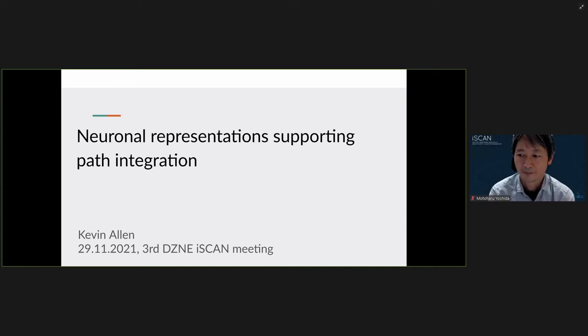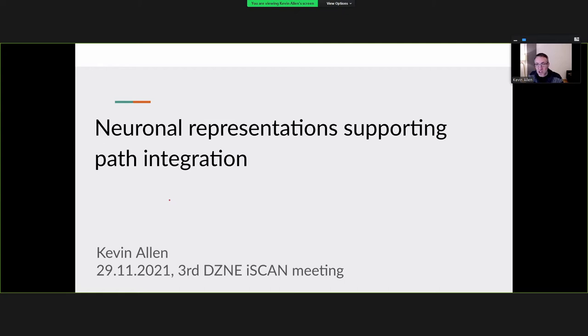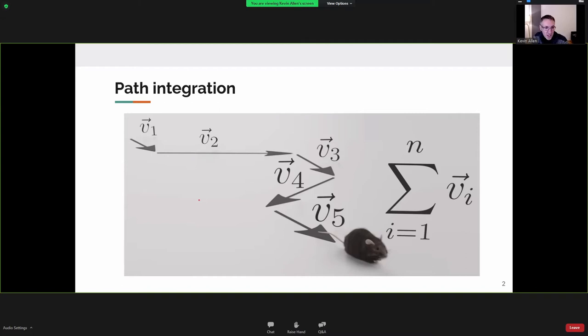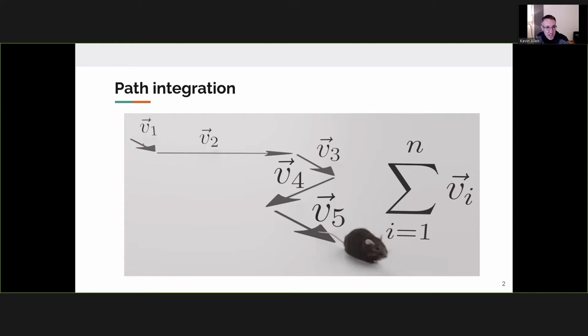Thank you very much for inviting me, it's a pleasure to be here. Today we'll talk about the neural representations supporting path integration. Path integration is a simple form of navigation in which an animal uses cues, for example from the vestibular system, to know where it is in space. It can integrate its direction and speed or distance traveled, and if you sum these vectors you can know where you are using internal cues instead of landmarks.